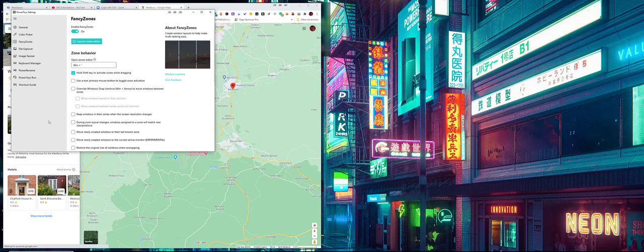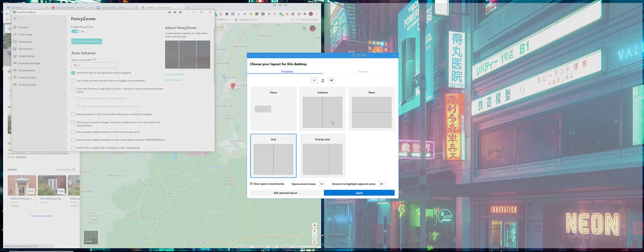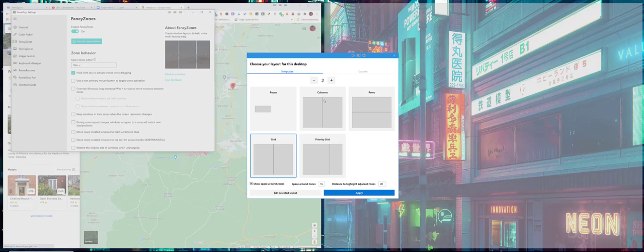When you want to change it, you just go into your PowerToys and the FancyZones, and then you launch the zone editor. Then you can see the different types of zones that you've got and how many columns you can have.